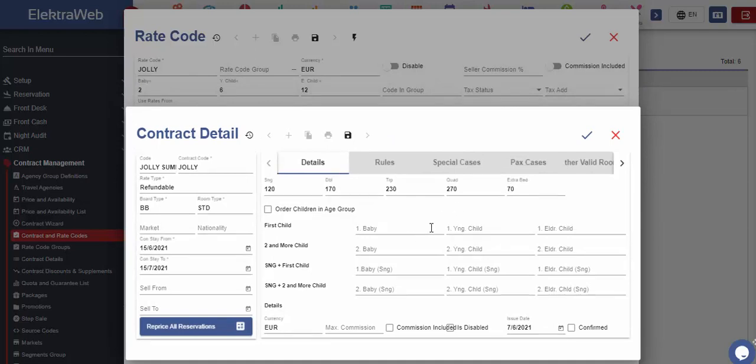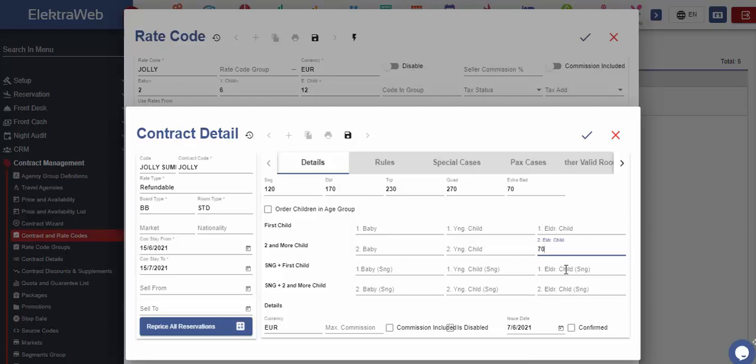If we assume that we do not take any charge from children if there is one child with two adults in one double room, and for younger child if there are two or more children in the room with two adults, we will leave the related fields blank.